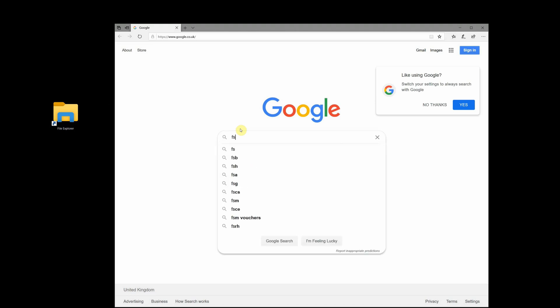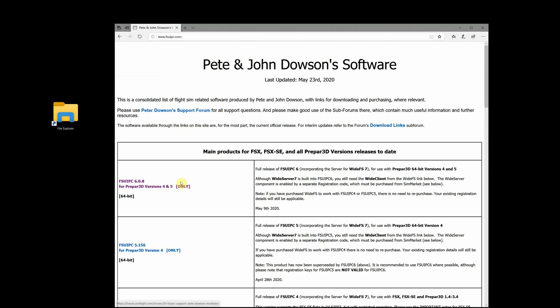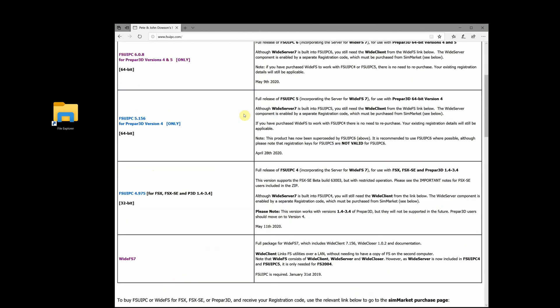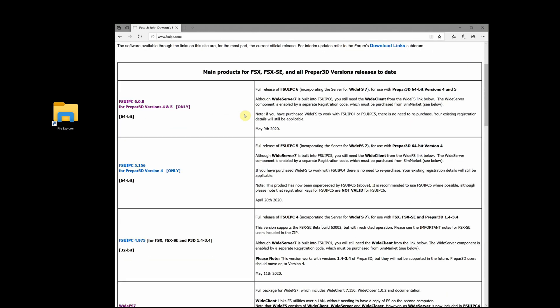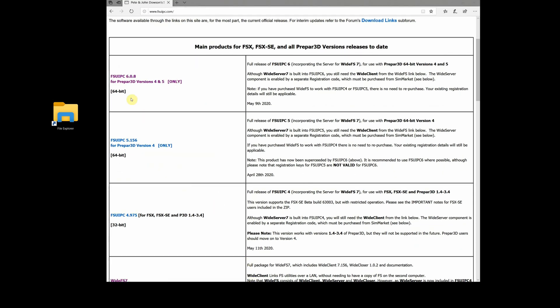Here's how you get it. Just go to any web browser, put in FSUIPC, and the first hit will be the website. You can see there are different versions for different versions of the simulator, whether that be FSX or Prepar3D. In my case, I'm running Prepar3D 4.5 and also Prepar3D 5, so that's the most recent version — FSUIPC 6.